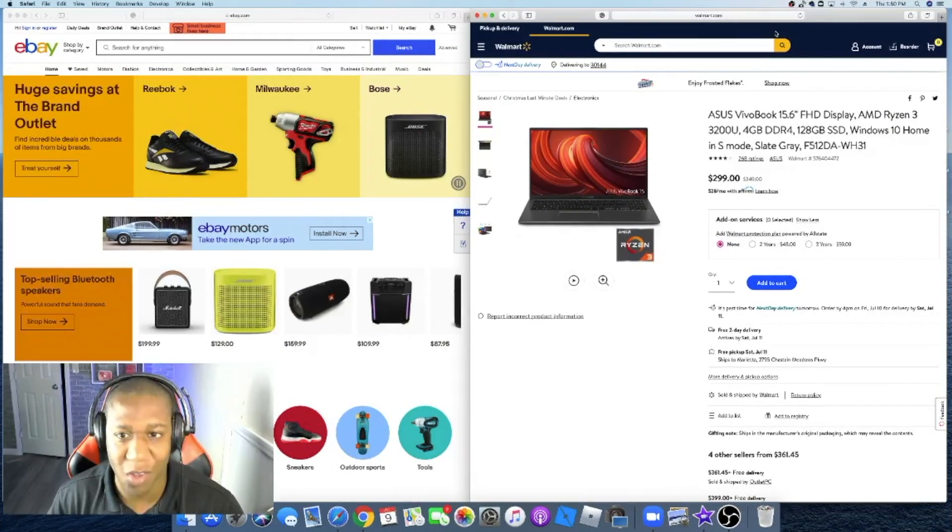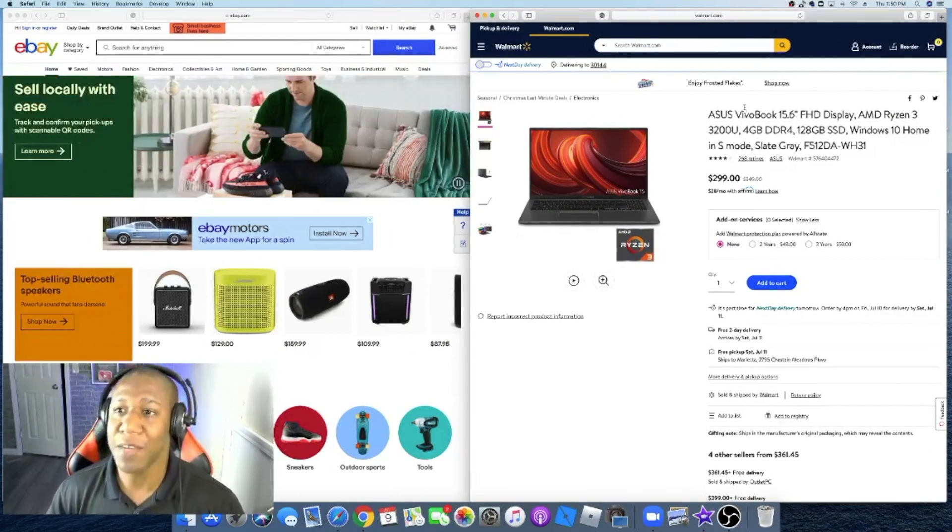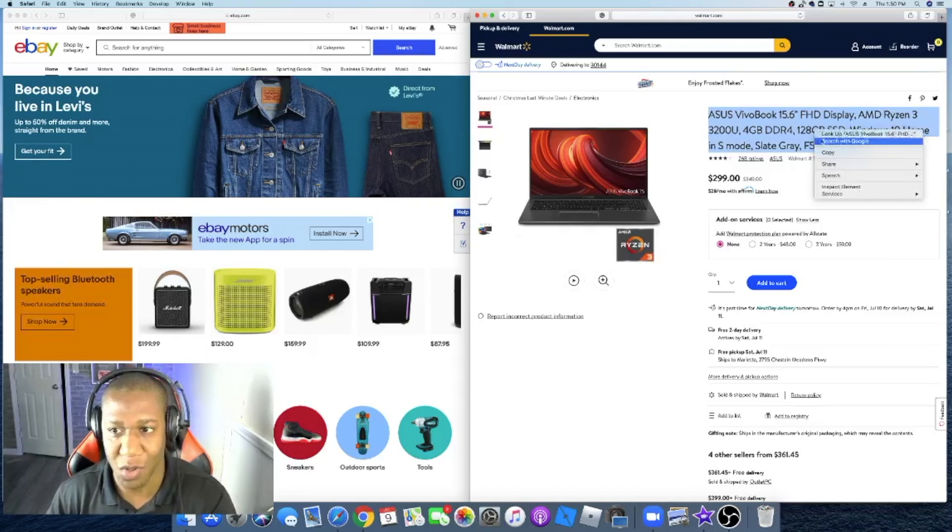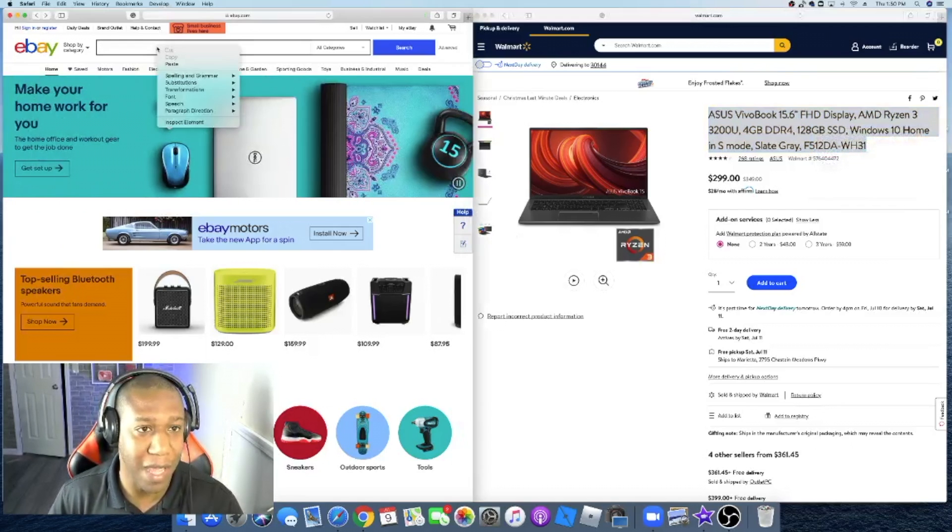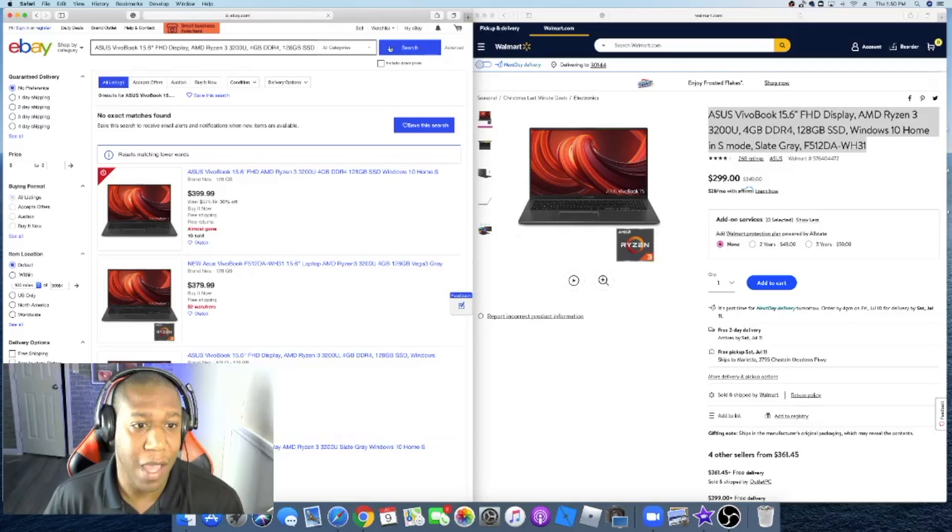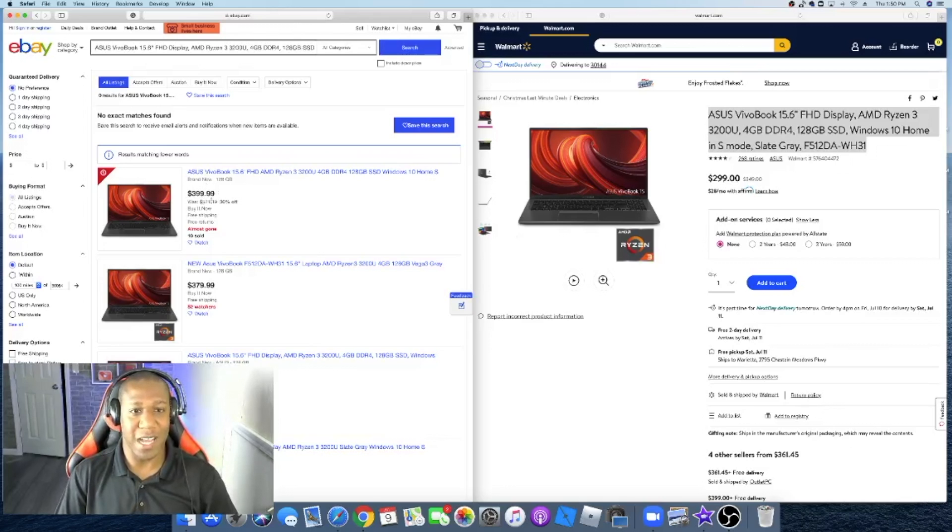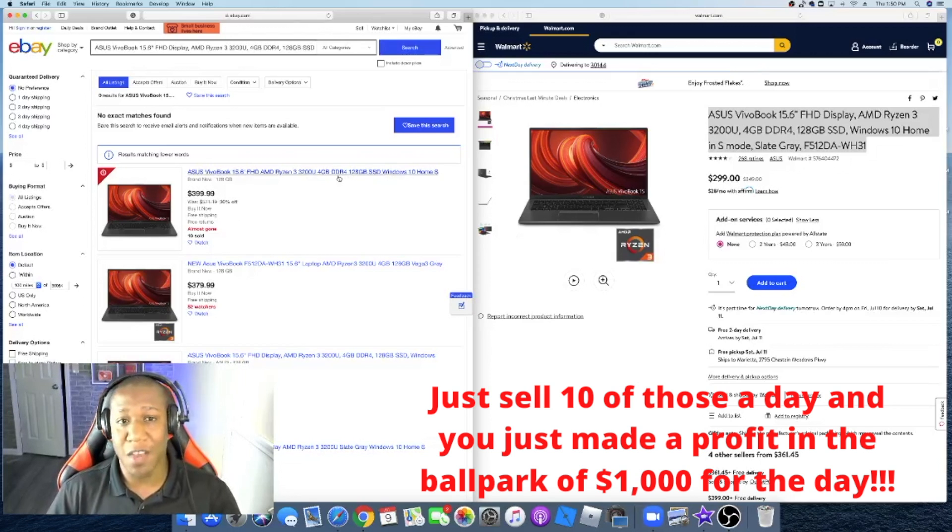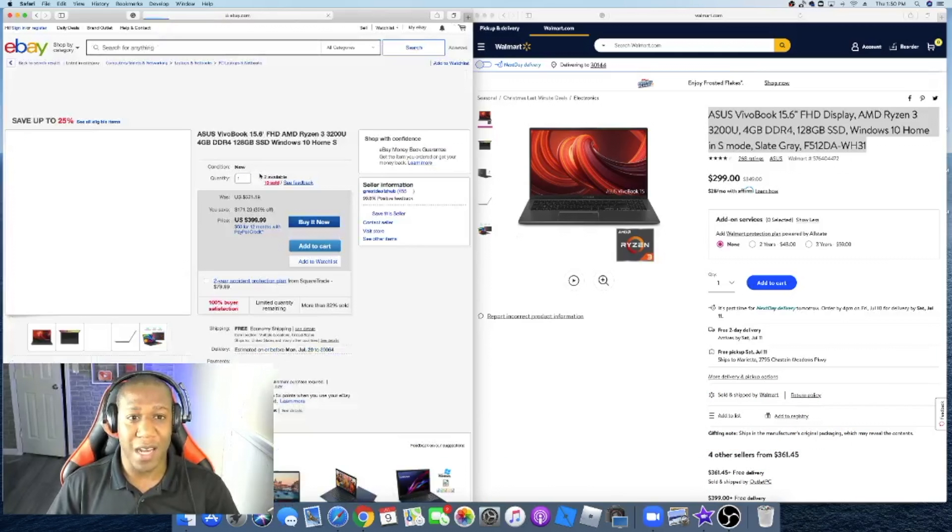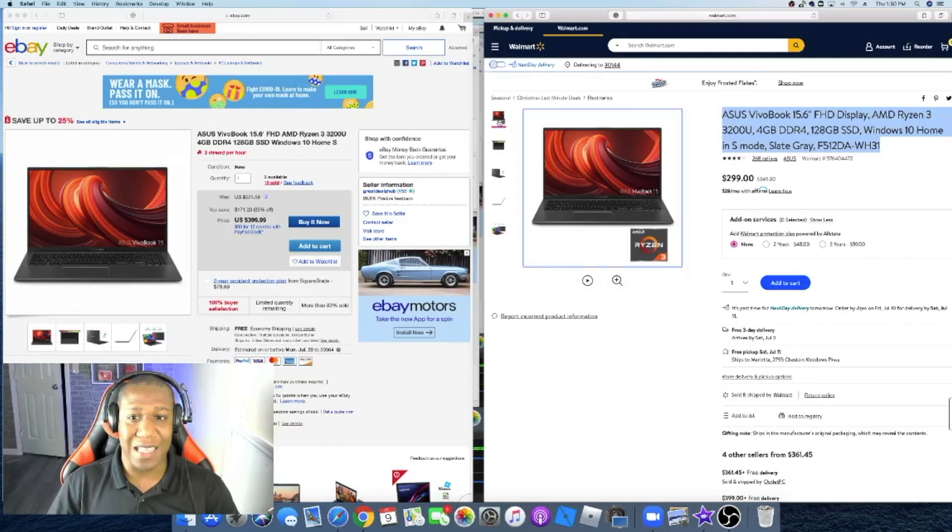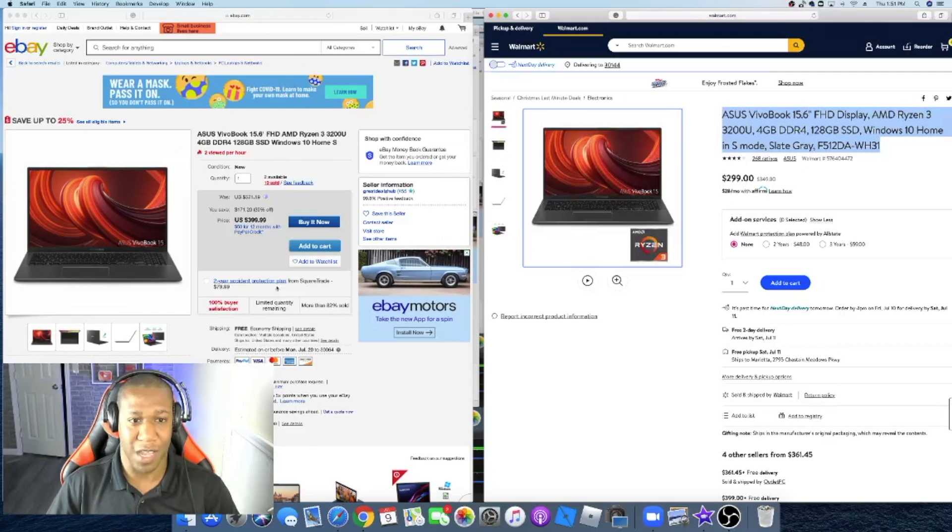All right, so this is how this works. I'm on walmart.com and I'm looking for this computer here. I'm going to copy and paste the title and come over here to my eBay and paste it there. As you can see, it's the exact same computer. The top one right now is selling for $399.99. So this person is making a $101 profit on the same computer that they purchased from Walmart. I'm going to click here, and as you can see, it's the exact same pictures.